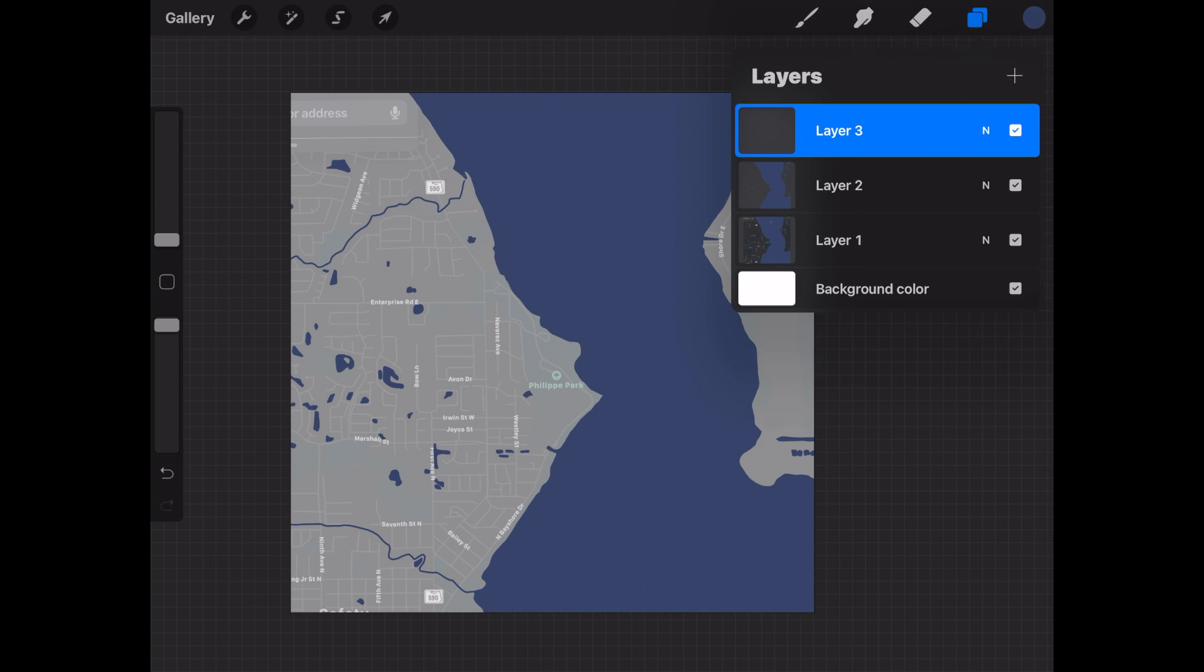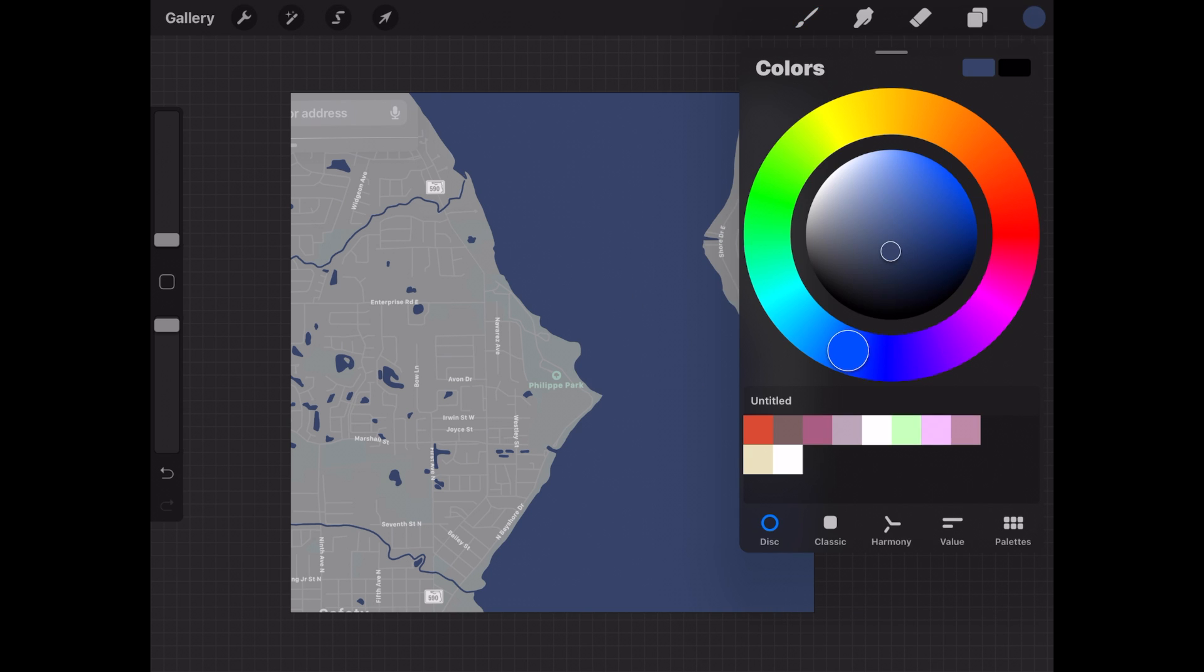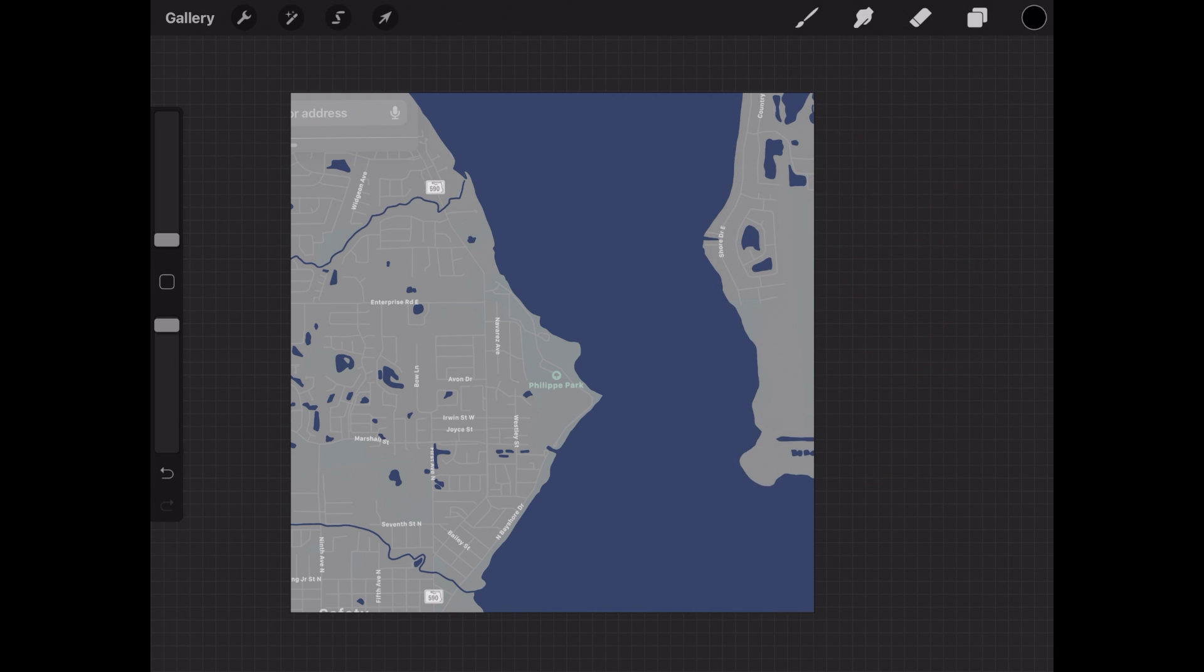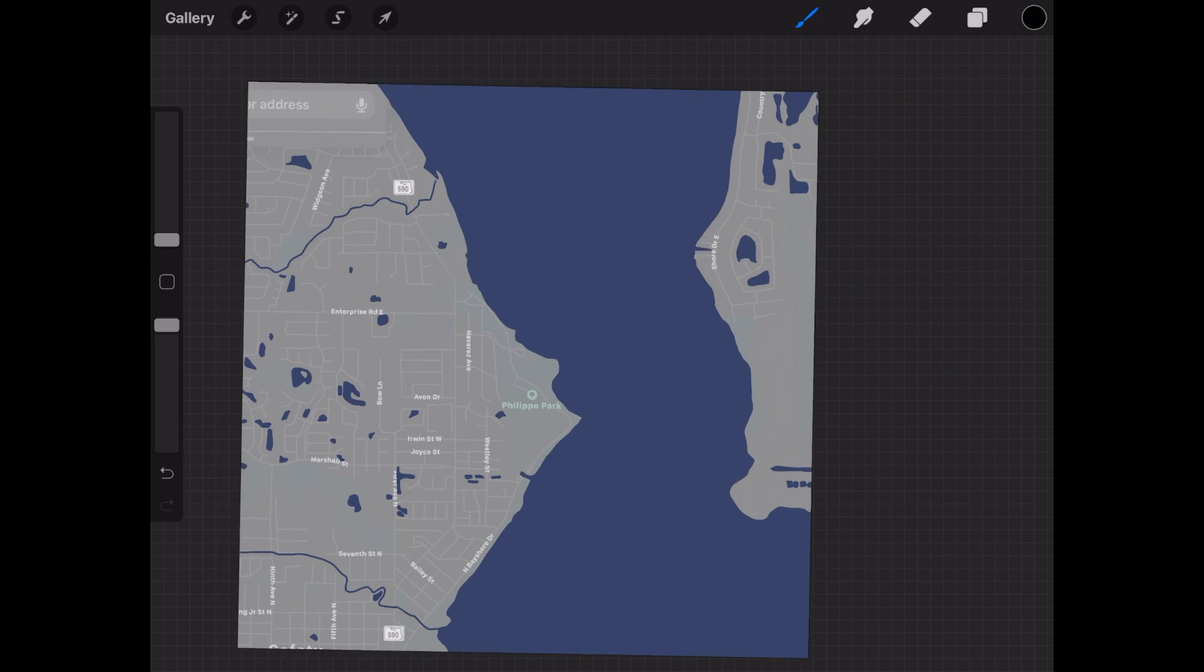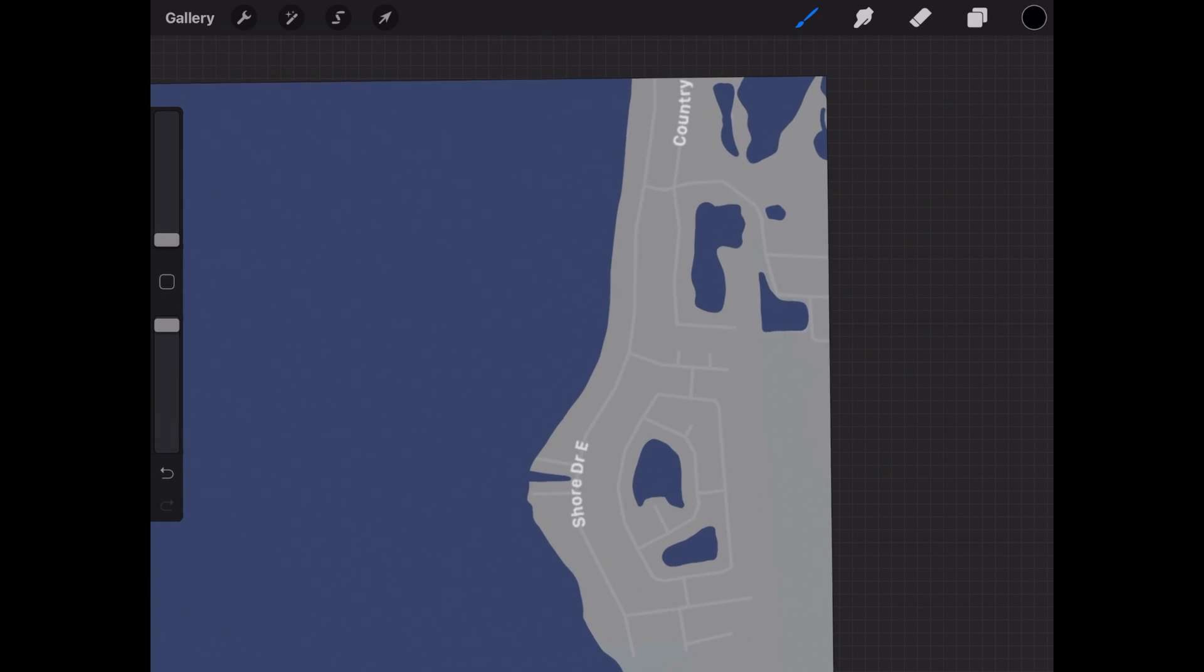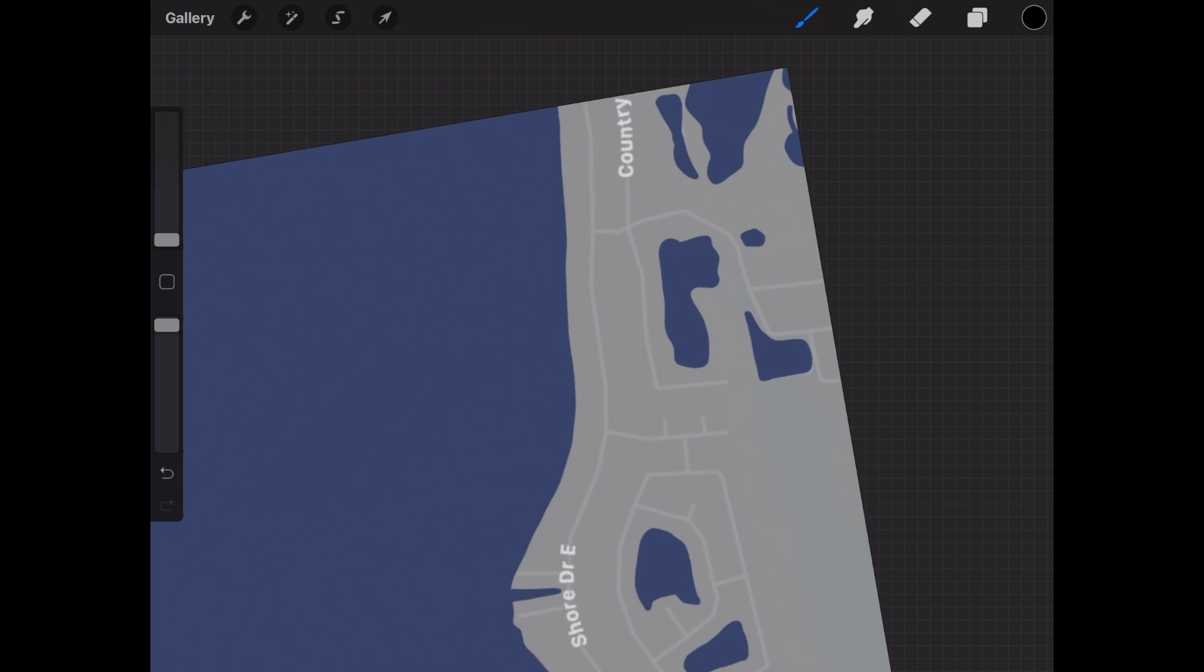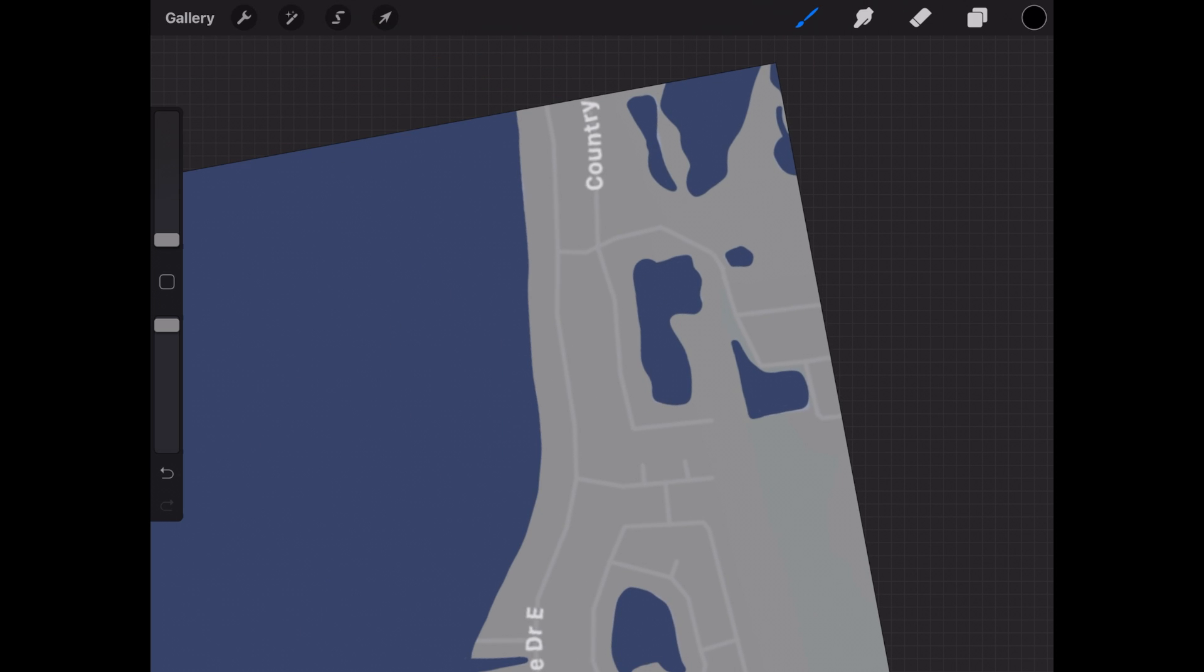Now let's add another layer and we're going to go in and trace the streets. Again we're just going to stick with the monoline brush and this time we're going to use black. So if you'd like the perfect black, you'll just double click the bottom area there and it'll get that perfect black for you. And now we're just going to start tracing the lines of the road.